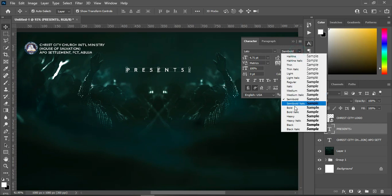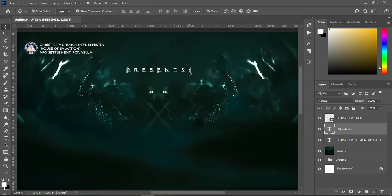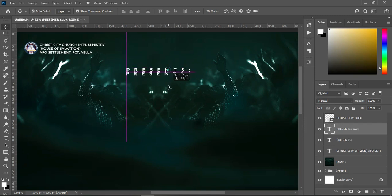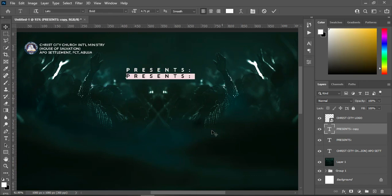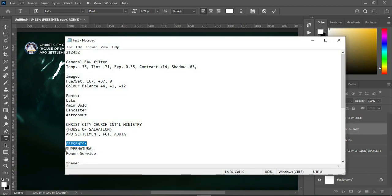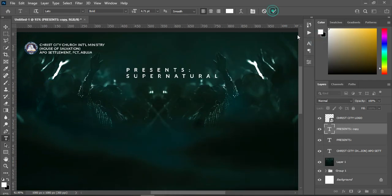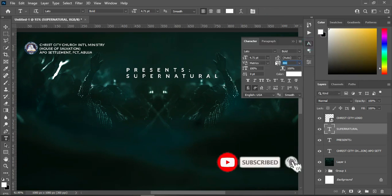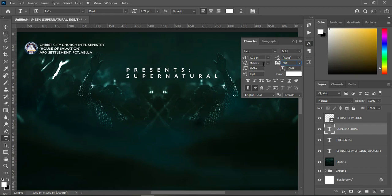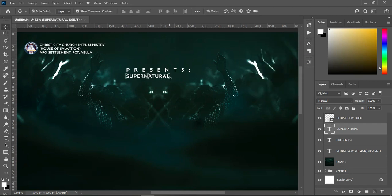Then I'm going to change it to bold. I'm going to duplicate this one — Ctrl+J — then bring it down. Highlight it and go back to my text document to copy this one with Ctrl+C, then Ctrl+V to paste. Go back to your character spacing and reduce it to something like maybe 40.